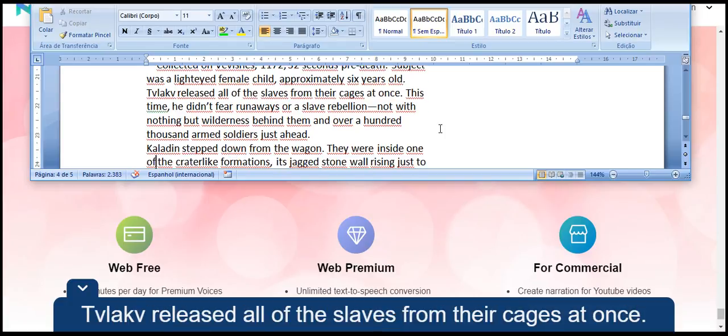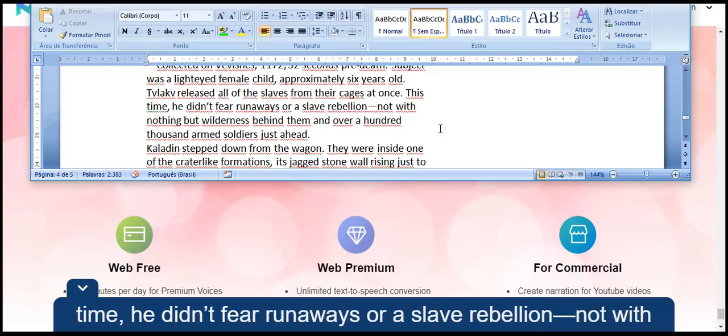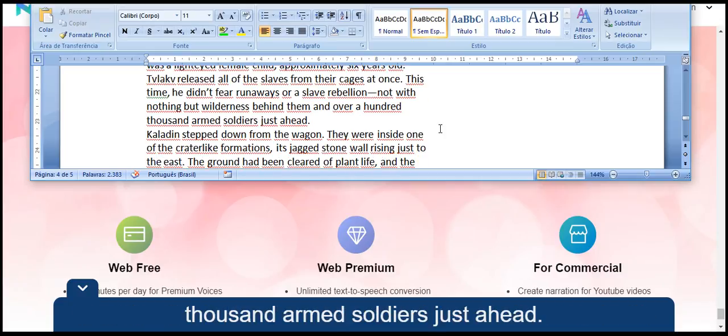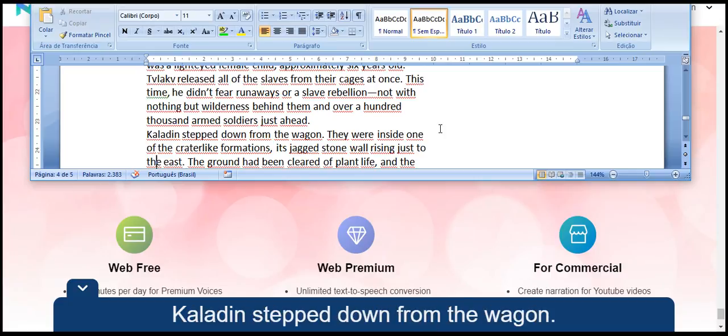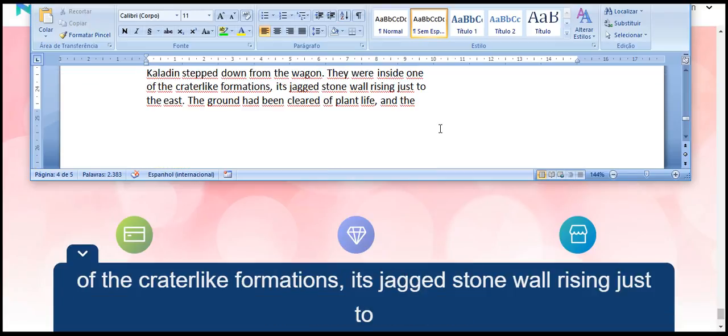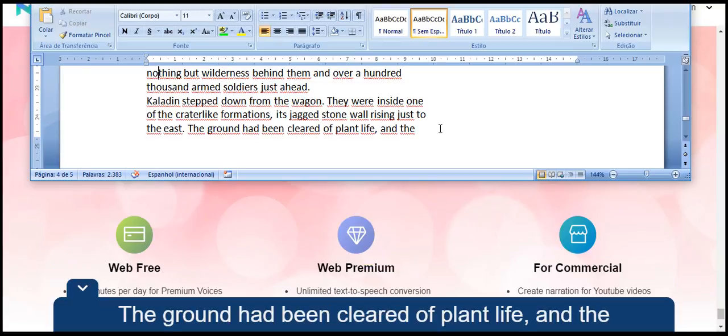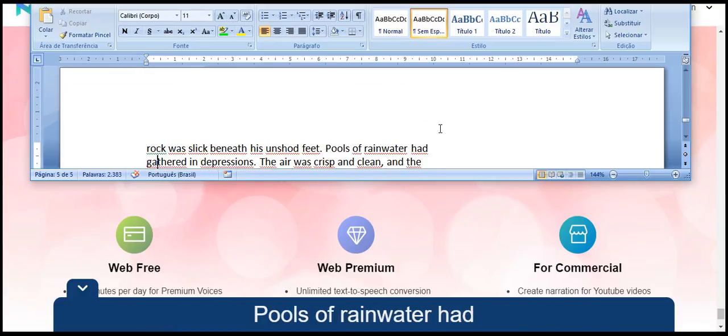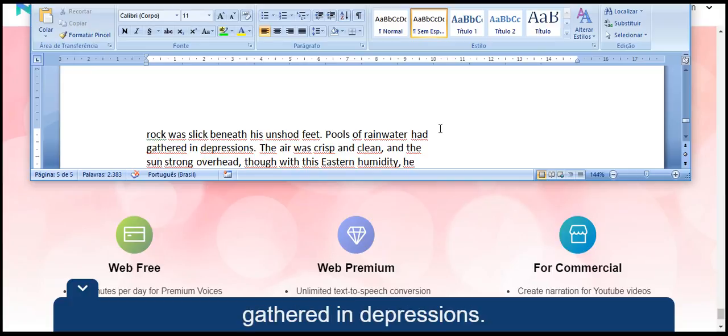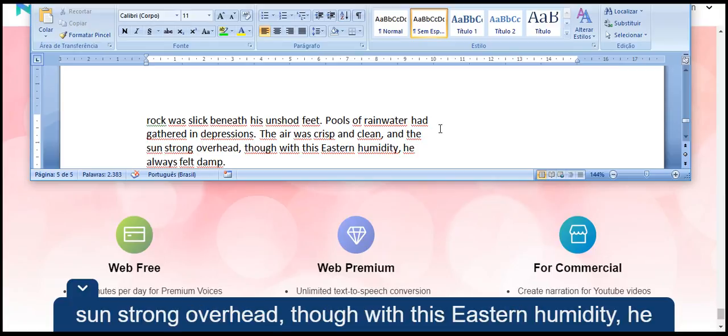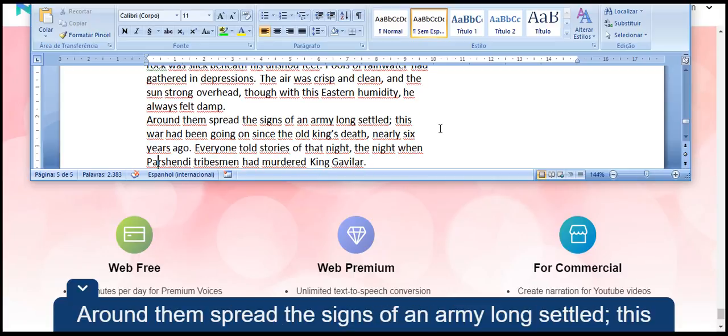Tvlakv released all of the slaves from their cages at once. This time, he didn't fear runaways or a slave rebellion, with nothing but wilderness behind them and over a hundred thousand armed soldiers just ahead. Kaladin stepped down from the wagon. They were inside one of the crater-like formations, its jagged stone wall rising just to the east. The ground had been cleared of plant life, and the rock was slick beneath his unshod feet. Pools of rainwater had gathered in depressions. The air was crisp and clean, and the sun strong overhead, though with this eastern humidity, he always felt damp.